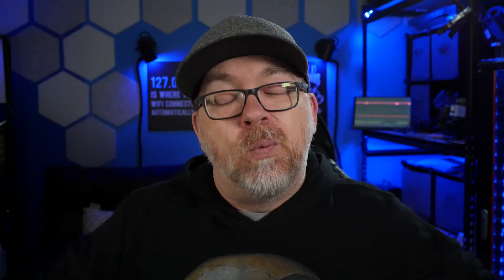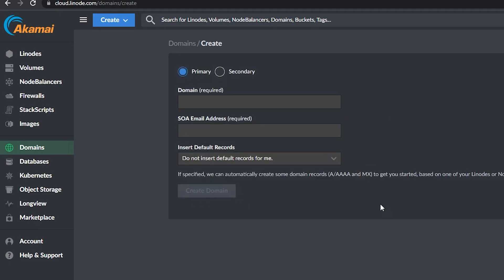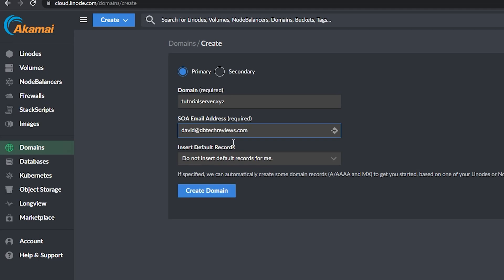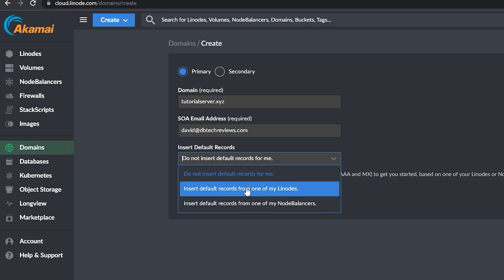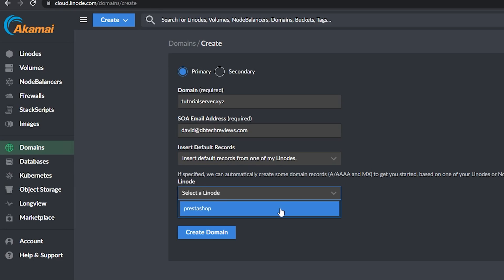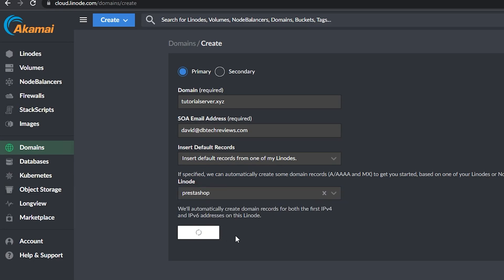While the Linode is spinning up, we can head over to our domain registrar and make sure the name servers for the domain we want to use are pointed to Linode's name server setup, which is ns1 through ns5.linode.com. Once you change your name server settings it may take a day or so for DNS changes to propagate. After DNS has propagated, head back to your Linode dashboard, click on Domains, then Create Domain, and enter your domain name and email. Click "Insert default records from one of my Linodes," select the PrestaShop Linode, and click Create Domain.